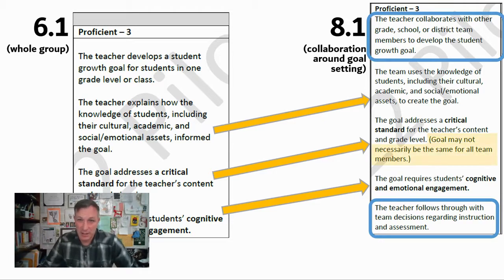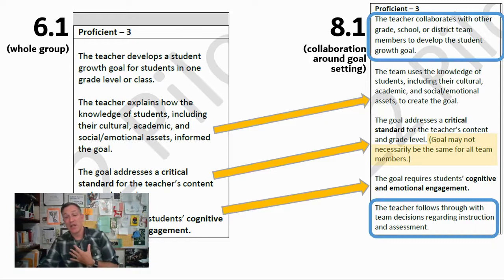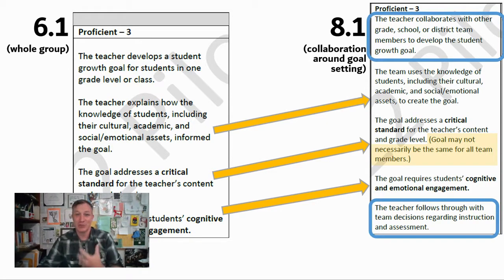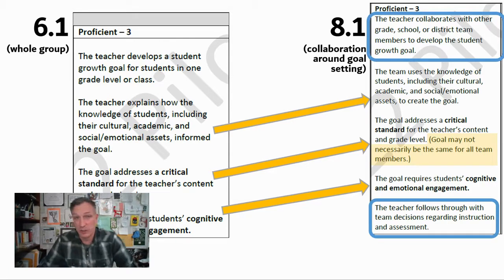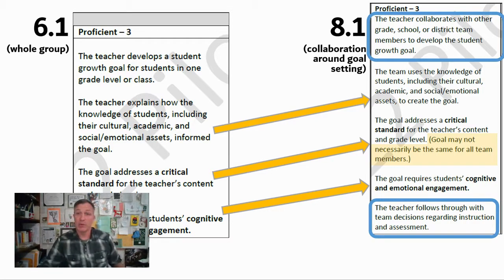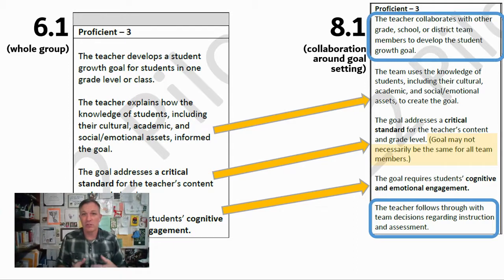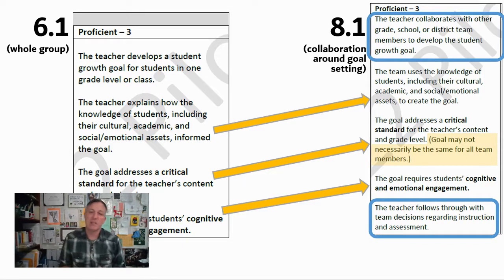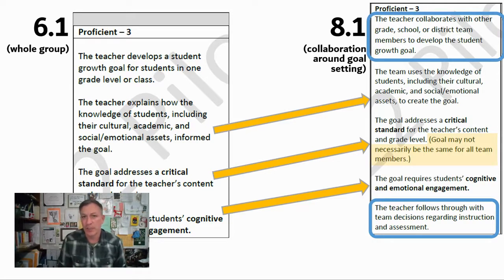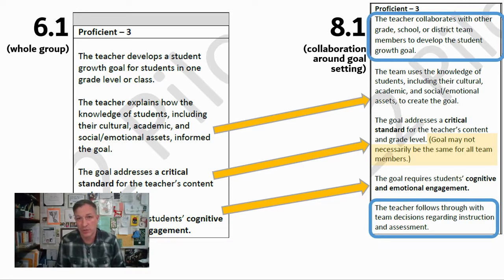This shift in 8.1 is particularly important for those of us who may be the only person in our entire building teaching a given grade level and content. For example, I'm the only sophomore and senior English teacher in my building — I might collaborate with English teachers who teach 9th and 11th grade or with humanities teachers, but we don't necessarily have to have the exact same goal. We can still support one another by examining growth goals, sharing assessment strategies, and monitoring strategies, without having identical goals. That is very much situational.